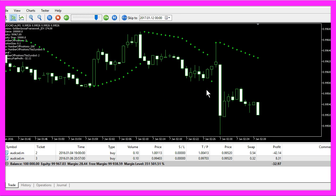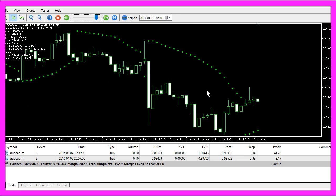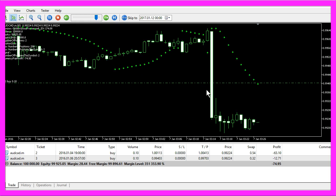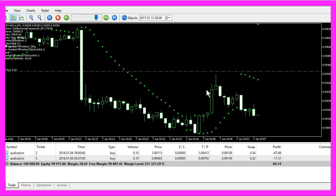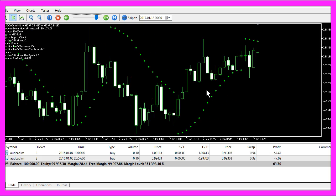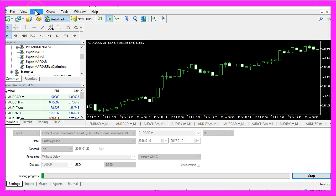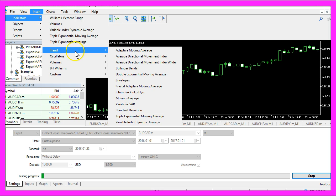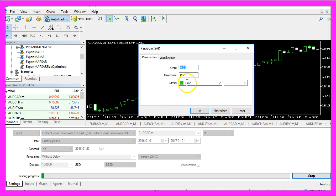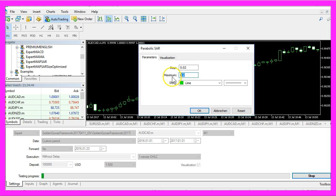The SAR indicator is part of MQL5 and also part of MetaTrader 5. You could insert it on your own chart by clicking on Insert, Indicators, Trend, Parabolic SAR. If you click on this indicator, you will see that we have a step value of 0.02 and a maximum value of 0.2.